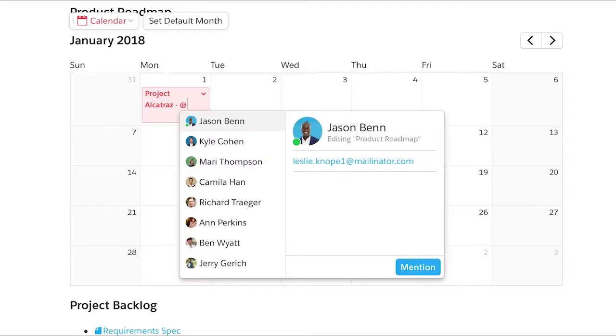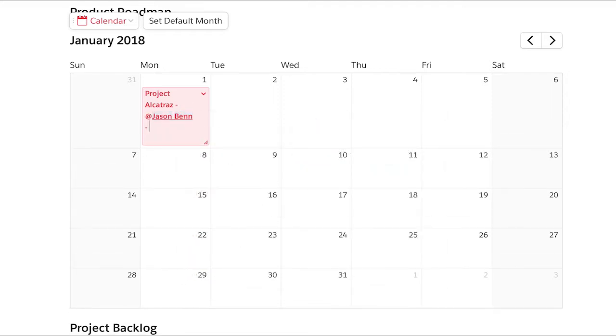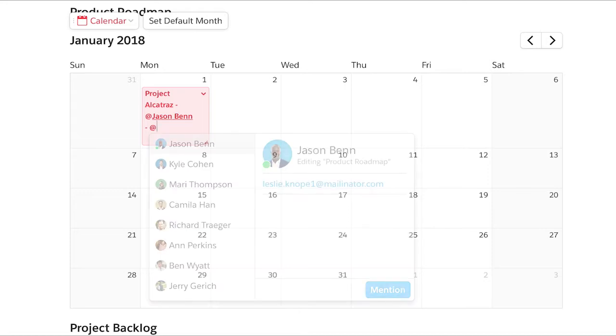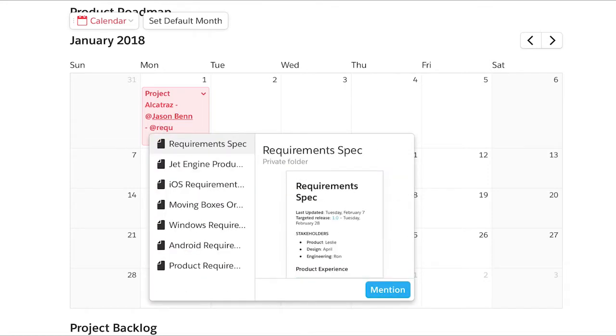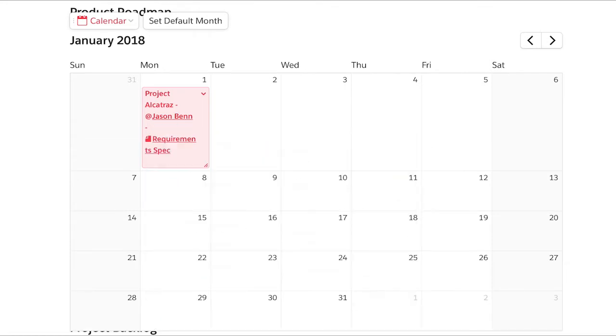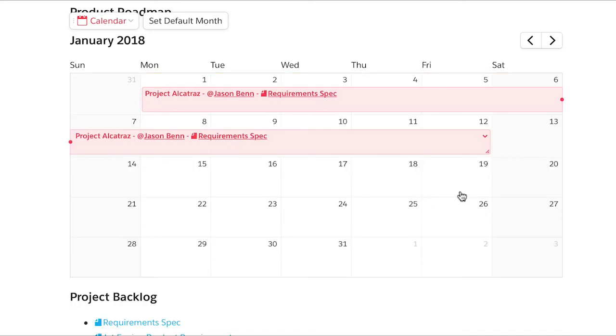Mention a teammate so they'll get a reminder notification from Quip. Link to a related document and stretch the event over a long period of time.